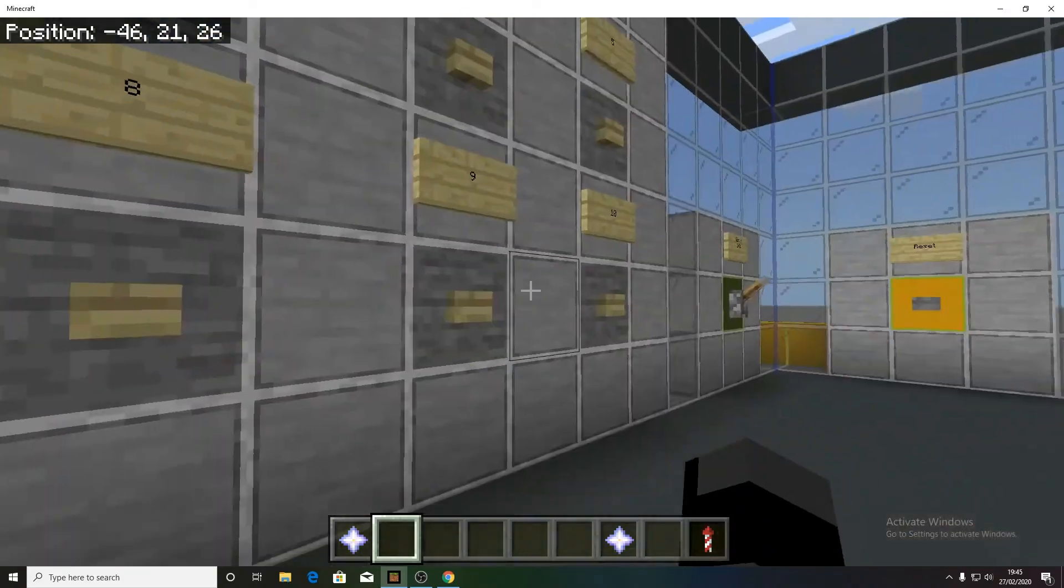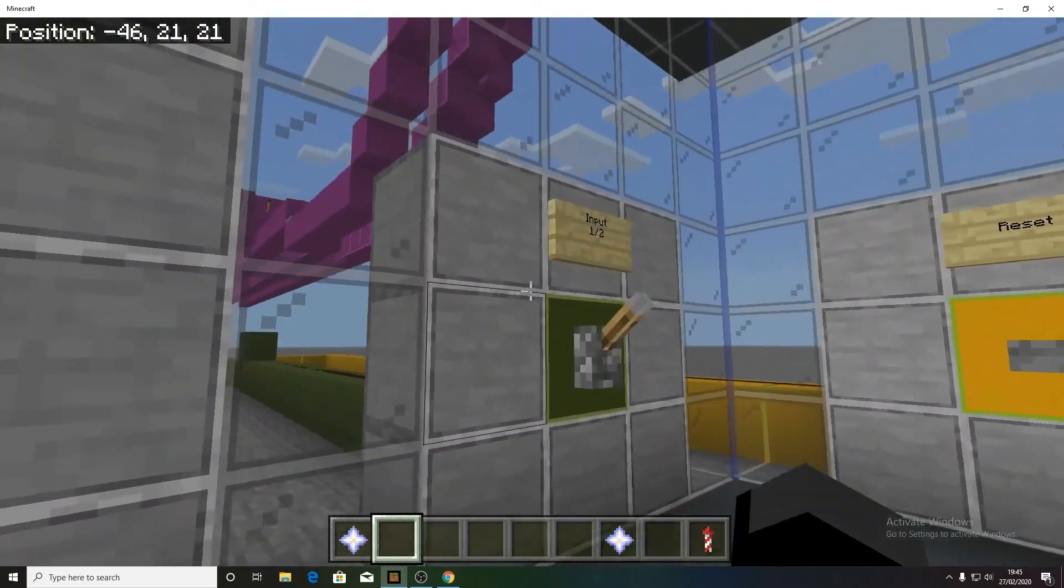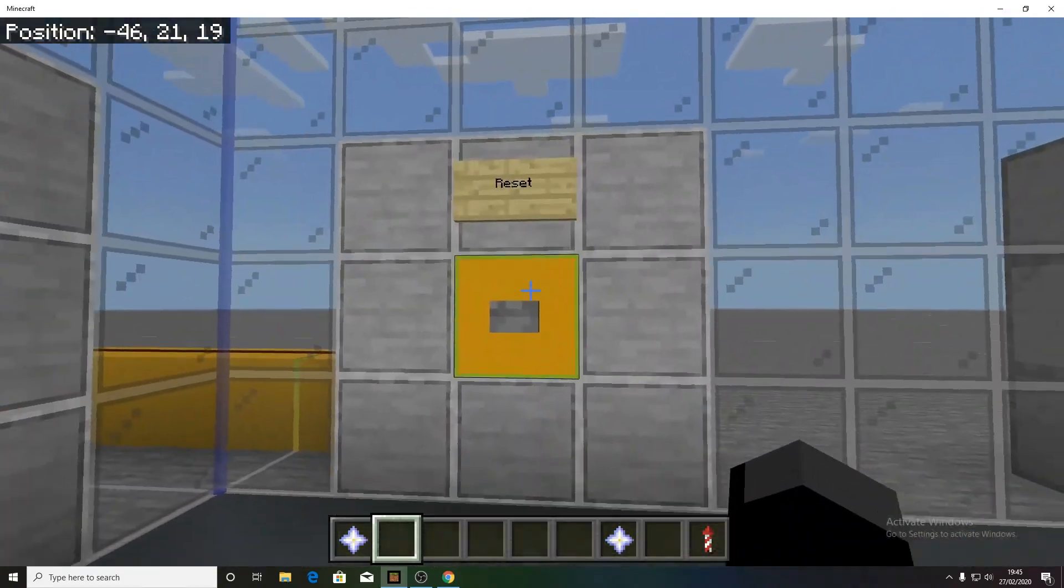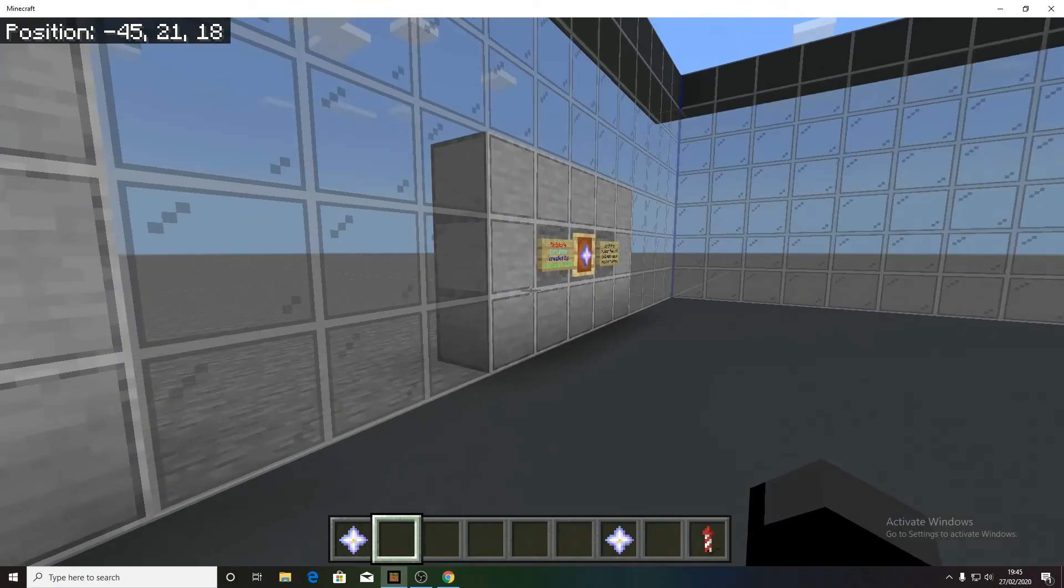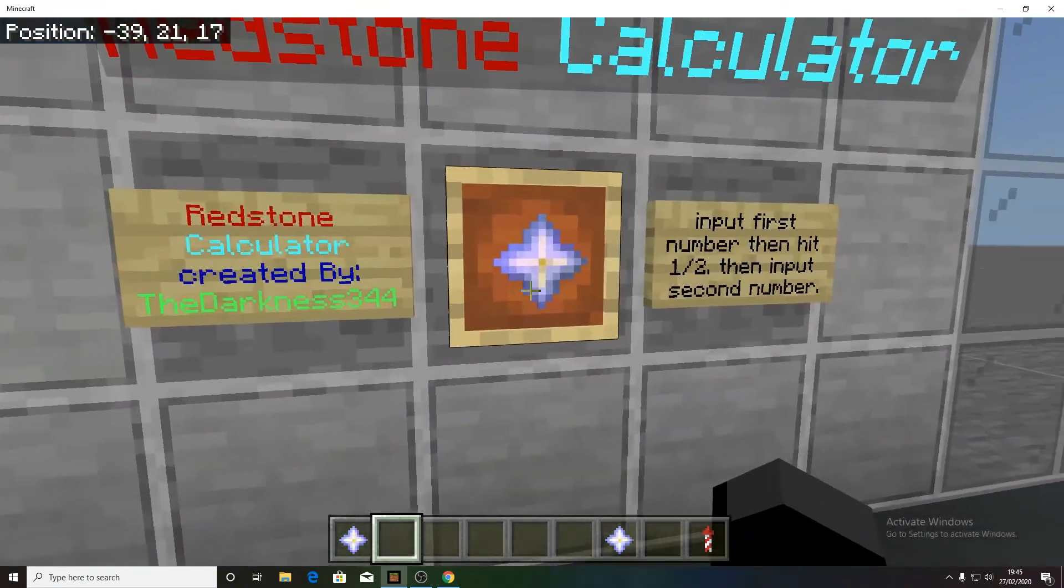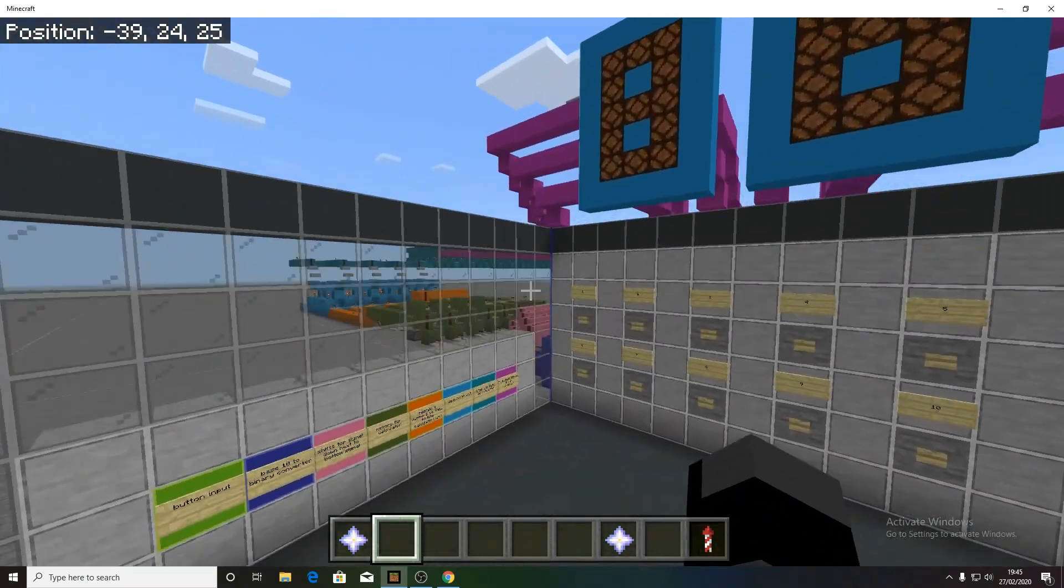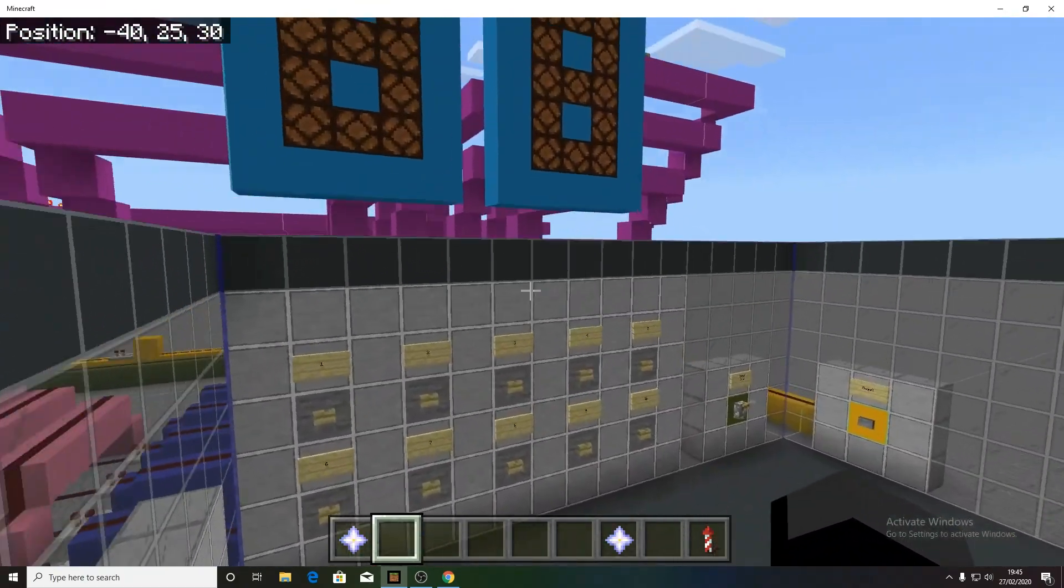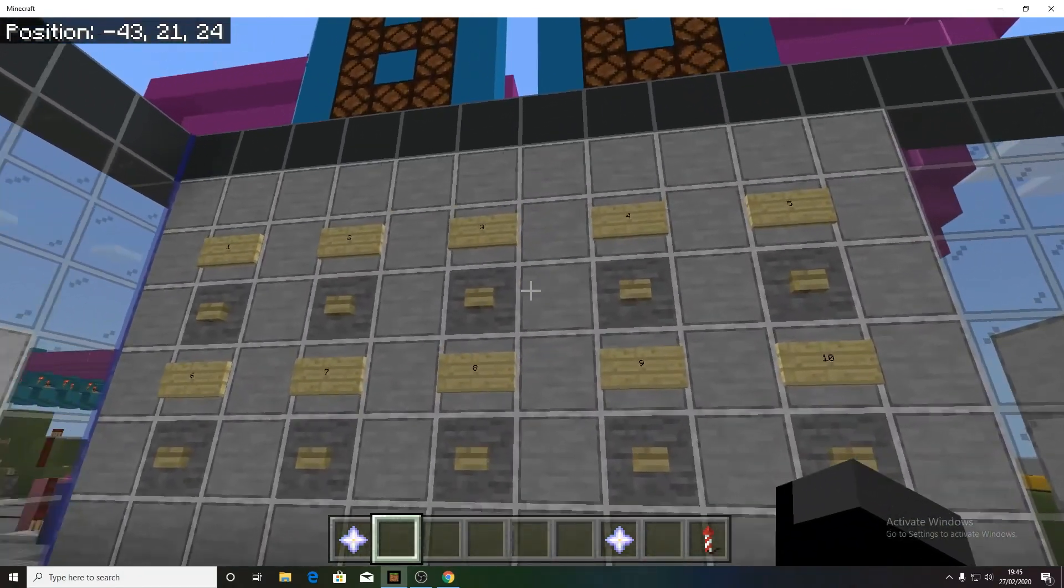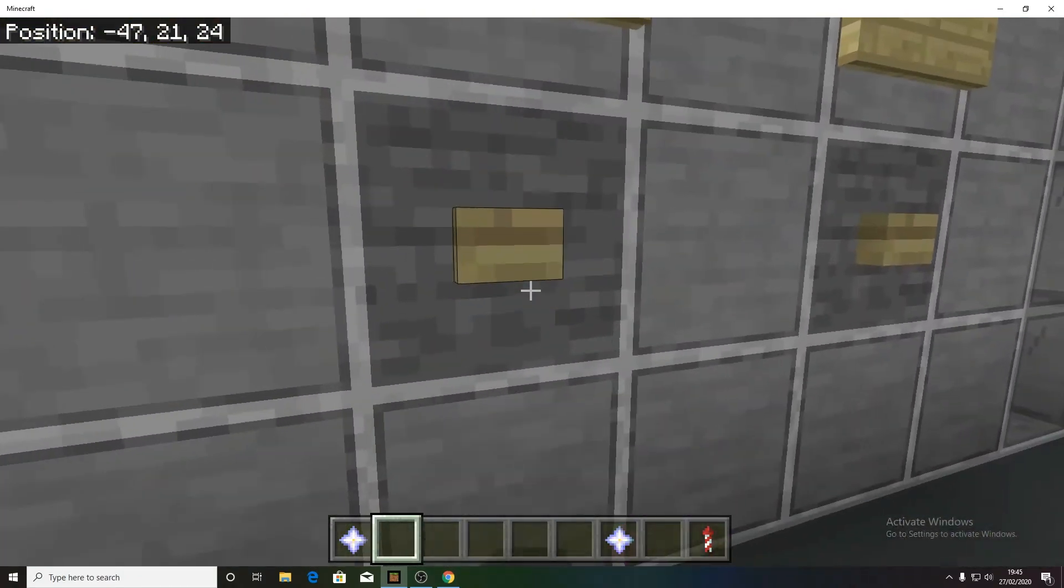It's very basic, only like 1 to 10, and with your input 1, 2, and a reset button. So to use this calculator, first of all, you select a number. Let's say 9.